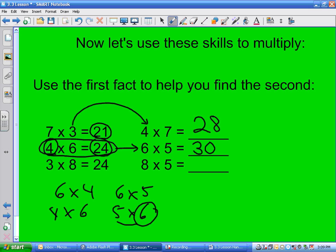3 times 8 is 24. How does that help you find 8 times 5? You have to go eight two more times. Find 24 in the 8s row and go two more jumps. What do you get? 40.